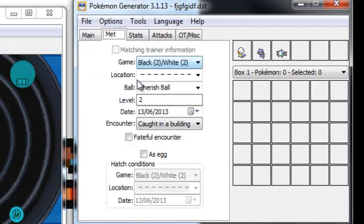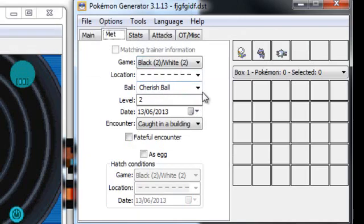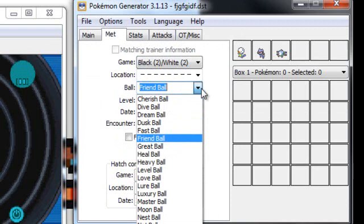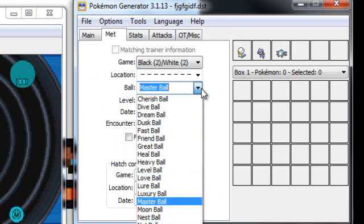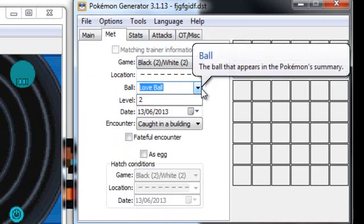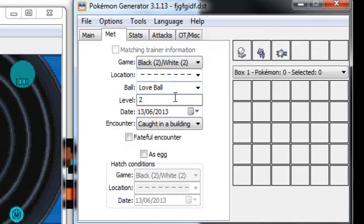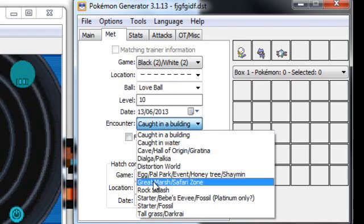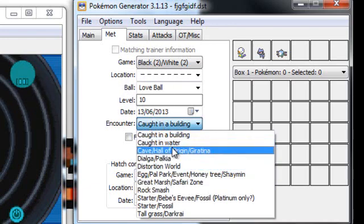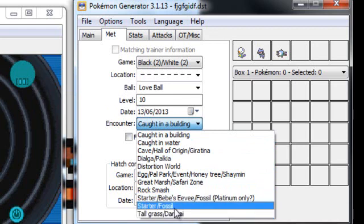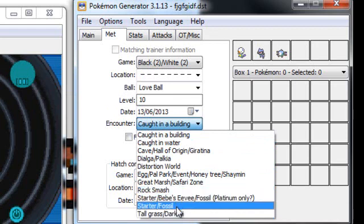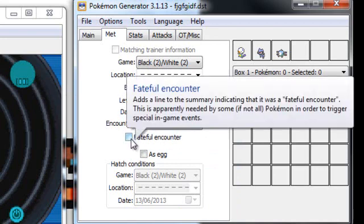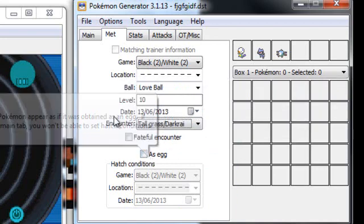Met, that can be put in the same game, but you can change any kind of ball you want. I'll put it in a love ball. You can change the level it was met, just don't let it exceed the level you have. So I'll say I met it at level 10.